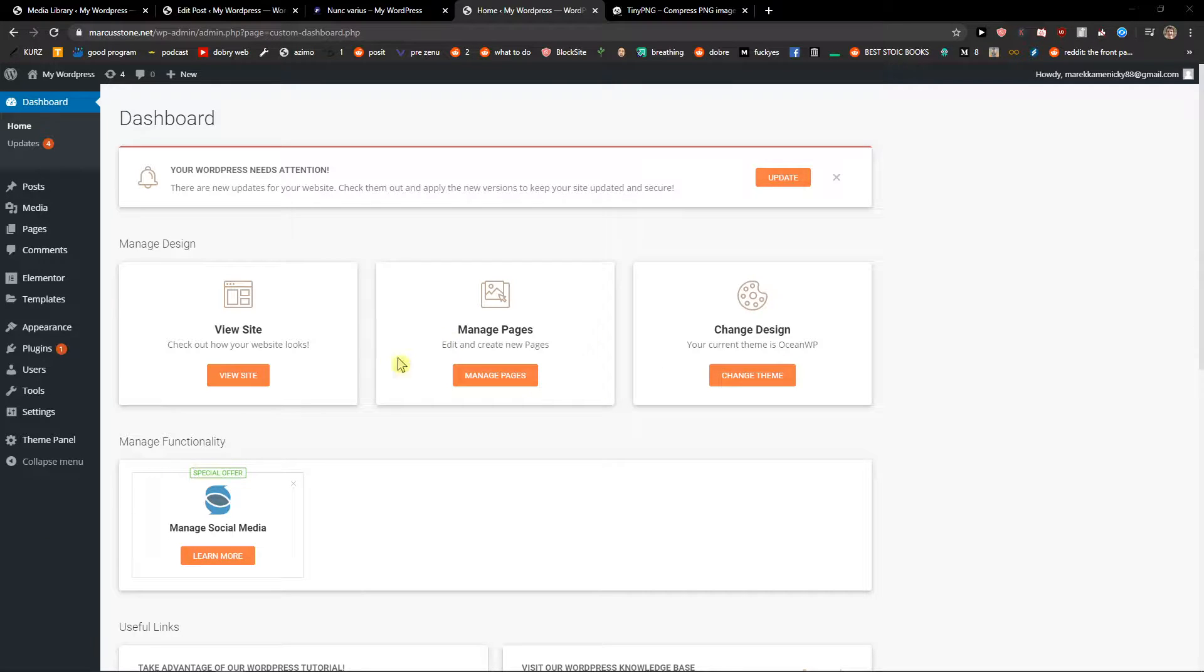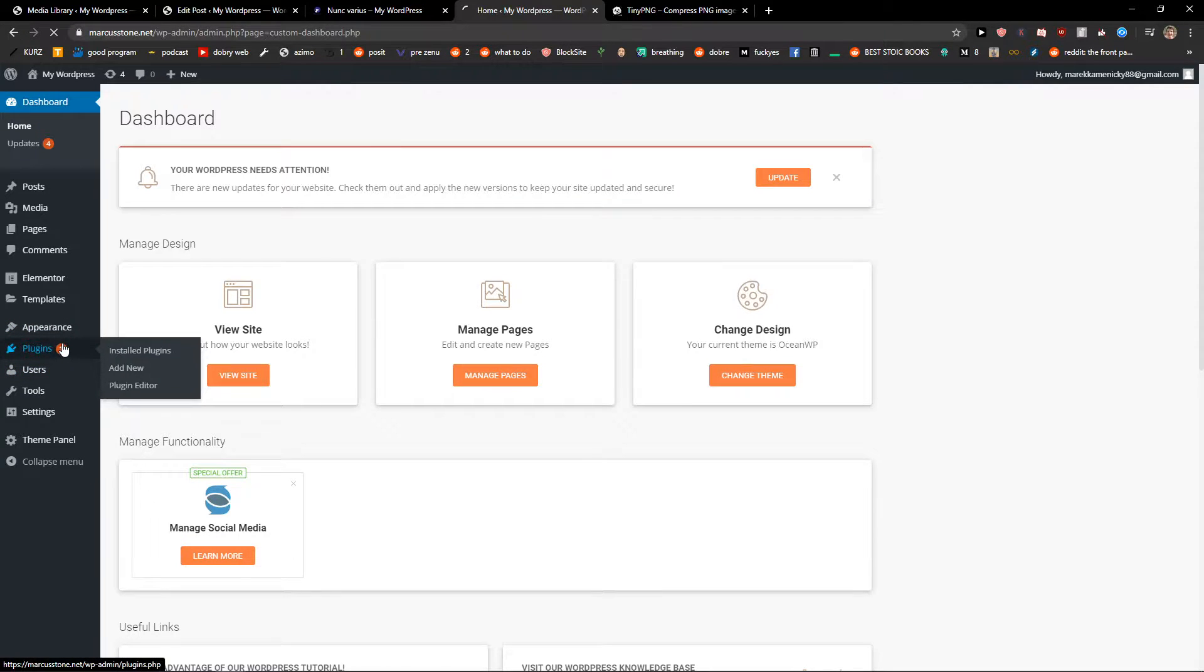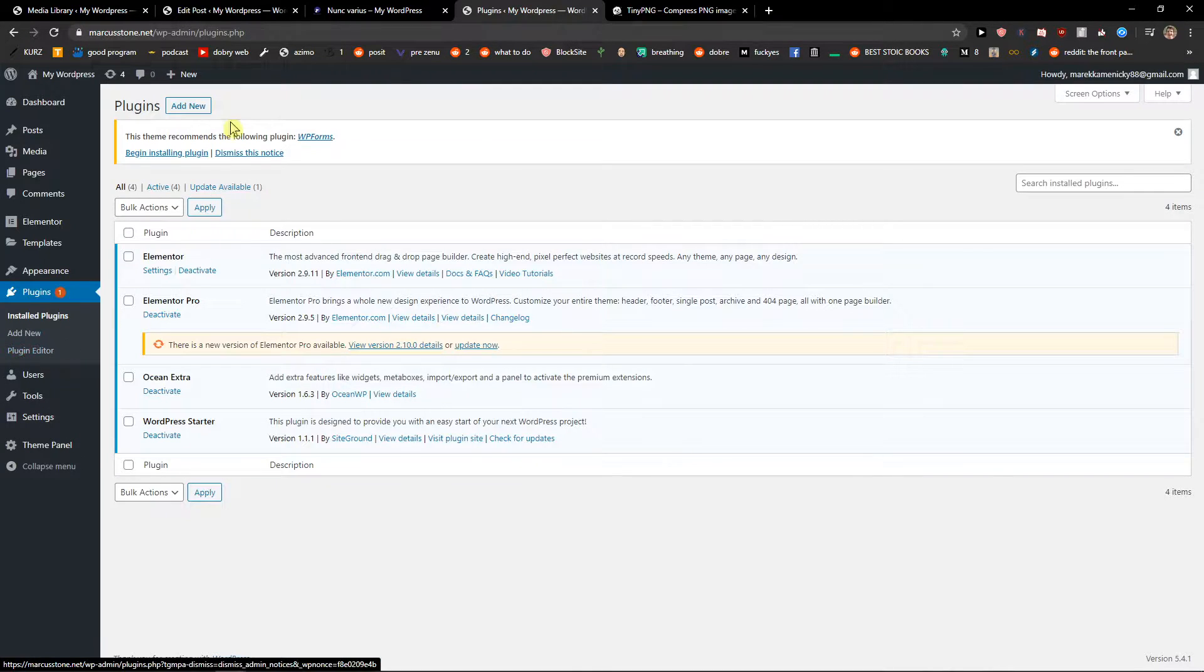The first thing you want to do is be in your WordPress website. When you're here, click on Plugins and Add New Plugin.